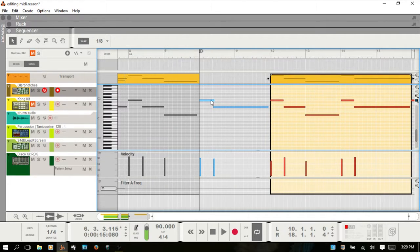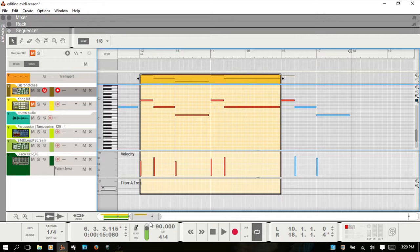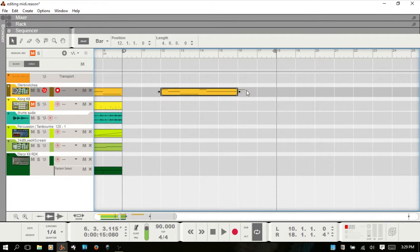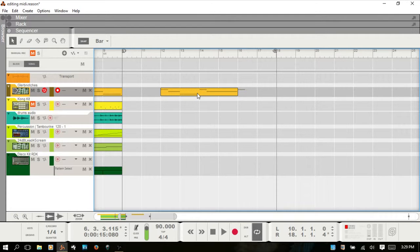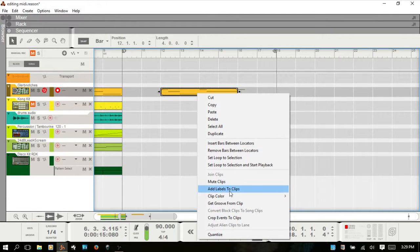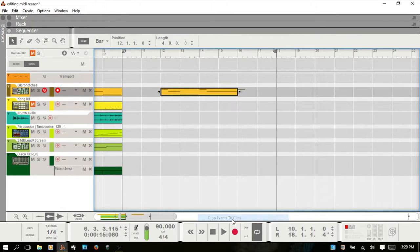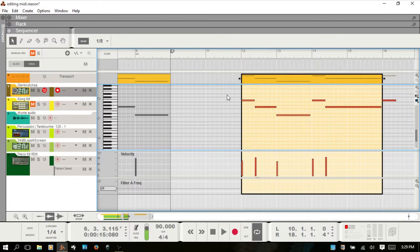If I double click on this clip, you can see the notes are still there outside. If you don't want to use those notes, rather than double clicking, selecting, and deleting them individually, you can right click on the clip and choose 'Crop Events to Clips'. The indicators are gone, and if I go into that clip, the MIDI notes outside are now deleted.